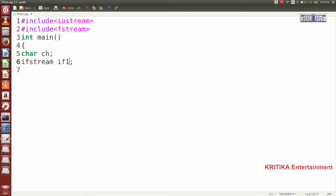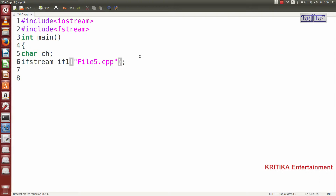Here I will write the same file name — suppose file5.cpp — the same file name I will write here. Then I will declare char ch, which we have already declared. Inside if1 is the constructor where I will pass file5.cpp. I want to read the file, so here I have written ios in read mode.